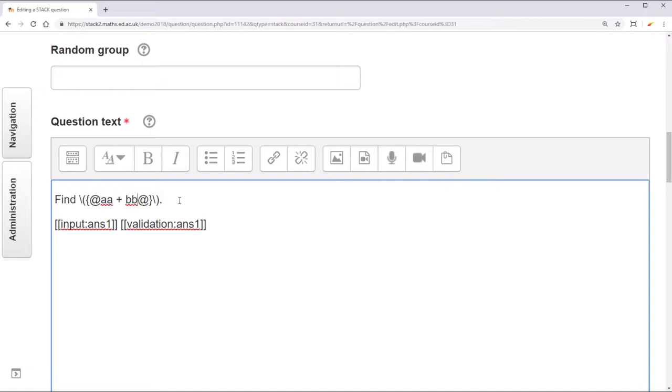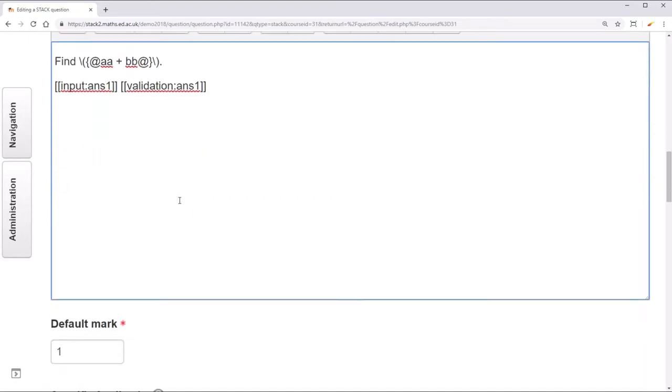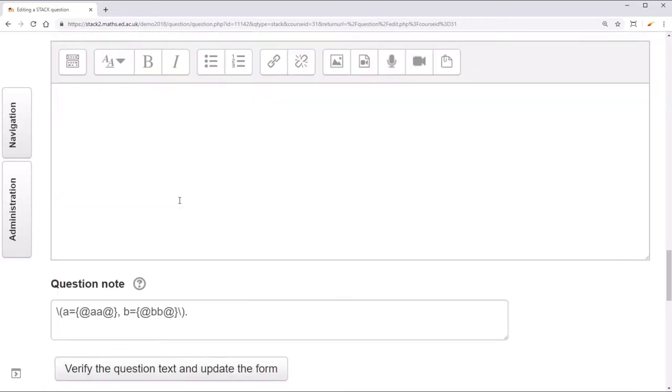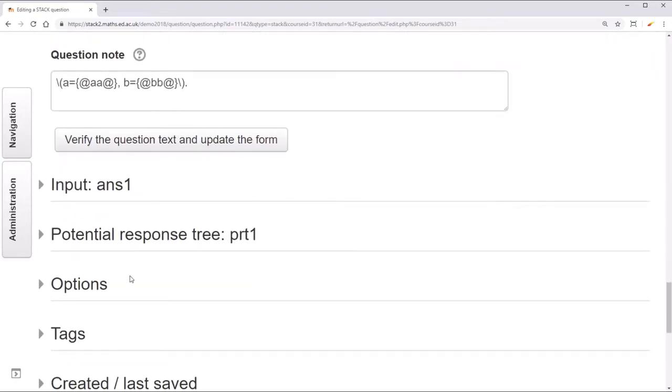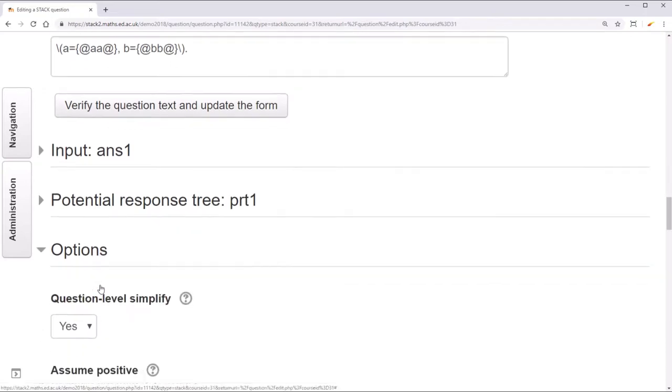The solution is to turn simplification off. By default maxima simplifies any expression before it shows it. You can turn this off by going to options, turning question level simplify to no.